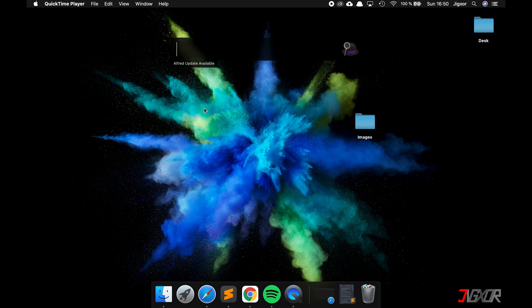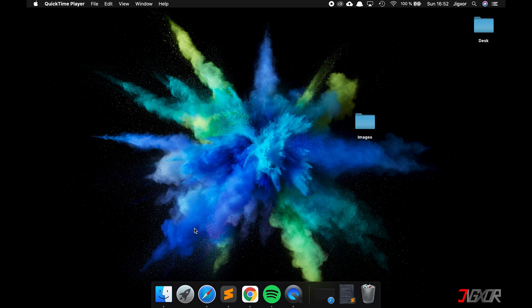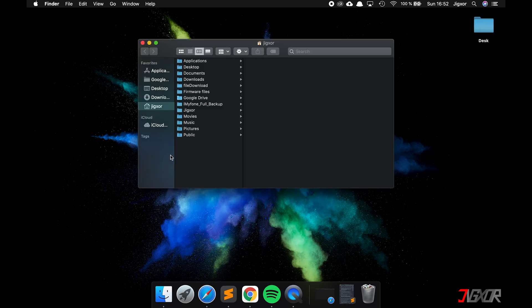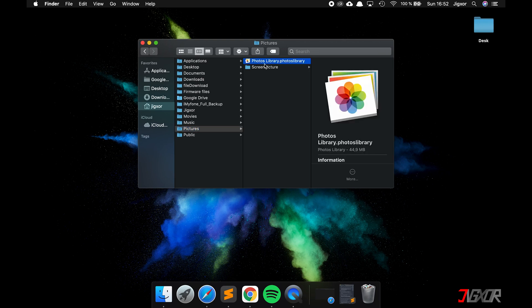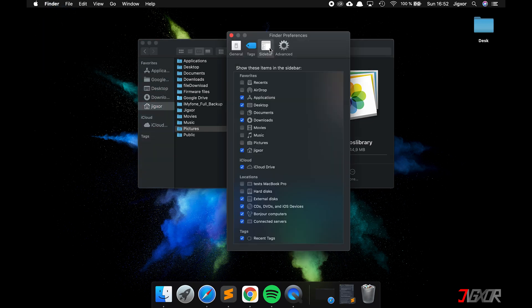In my opinion, the Photos library from Apple is better for your own photos than a simple folder on your Mac, because you have more features — you can sort photos by person and location and have features like Memories. The Photos library is saved by default under the user's Pictures folder. If you don't see your user, click on Finder at the top, go to Preferences, click on Sidebar, and select the user.